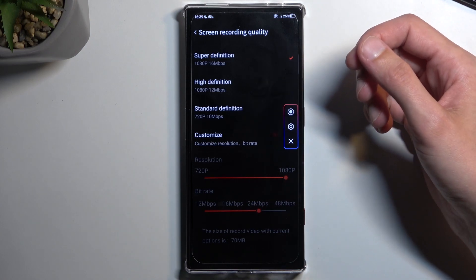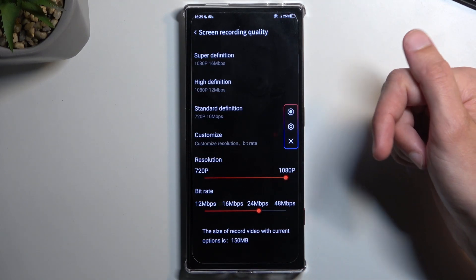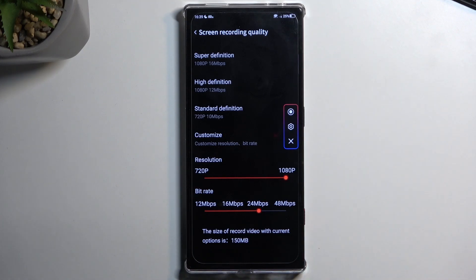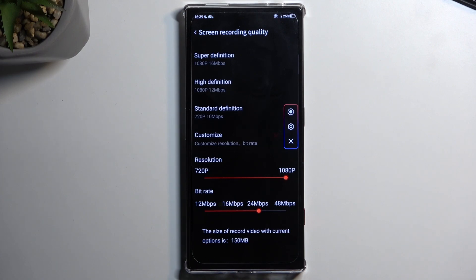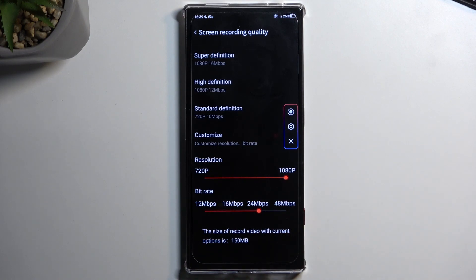So 1080p at 16 megabits per second, or you could go with the custom option which allows you to select the resolution and the bit rate. I believe 16 megabits should be good enough for recording. The higher you go, obviously the more storage the recording will take — 16 megabits per second means you will be using 16 megabits of storage each second. If you increase it to something like 24, you will basically be using 24 megabits per second.